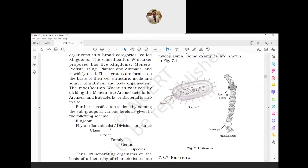A brief idea of taxonomic characteristics is as below. The word species - it is the basic unit of classification. It is a group of individuals capable of interbreeding among themselves to give birth to fertile offspring.